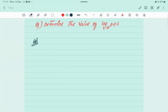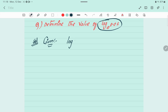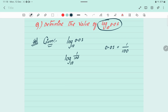Let's see the new question today: determine the value of log base 10 of 0.01. We take log base 10 power 0.01. This is in decimal form, so in place of 0.01 we can write 1 by 100. So we get log base 10 of 1 by 100.